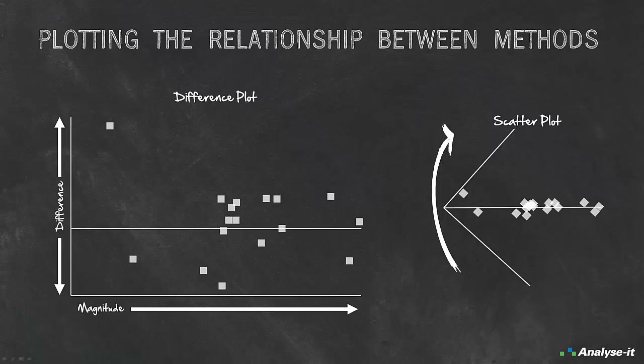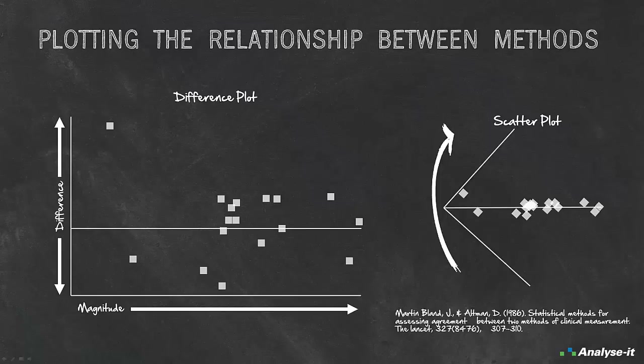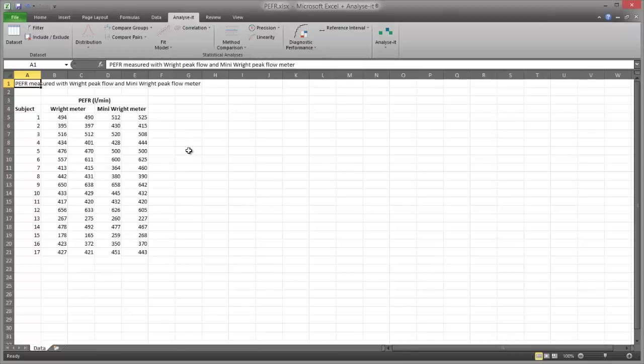To illustrate this concept, we're going to use an example from Bland and Altman's 1986 paper. This example compares two methods of measuring peak expiratory flow rate, or PEFR. On each of 17 subjects, two measurements were taken with a Wright meter and two with a mini-Wright meter. To create the difference plot, first we're going to open the file called PEFR.xlsx.